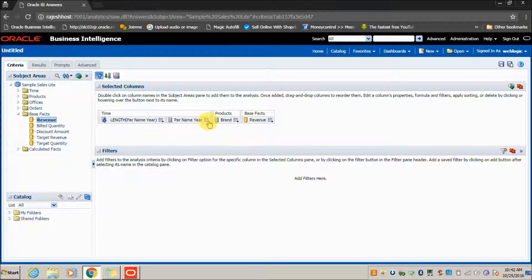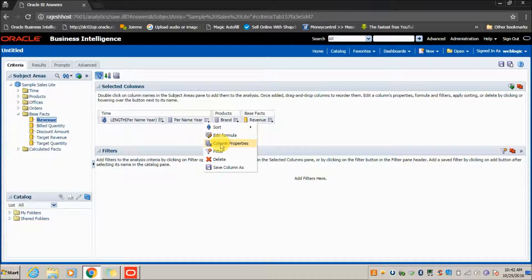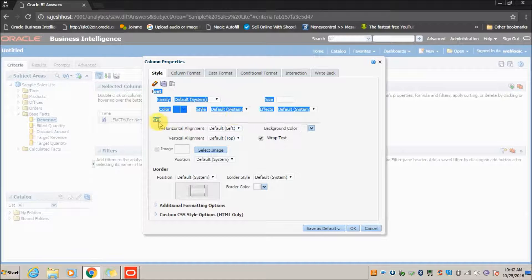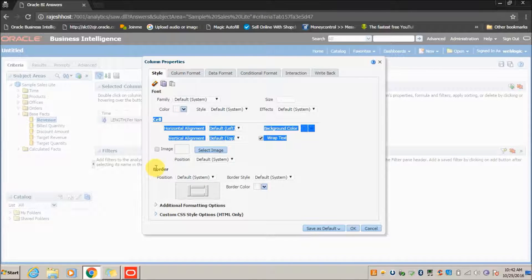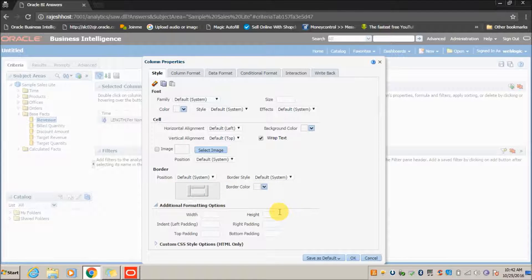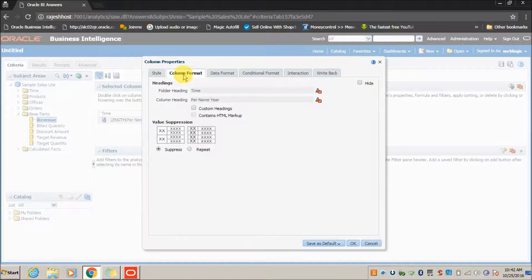There is also a Column Properties tab. When you click on it, the Style tab is displayed by default — here you can select a font, cell alignment, border, and so on. Under Additional Formatting, you can restrict a particular width or height for the column.